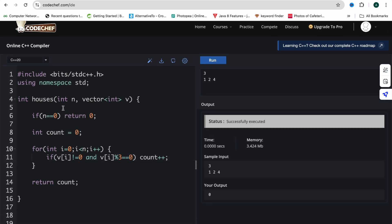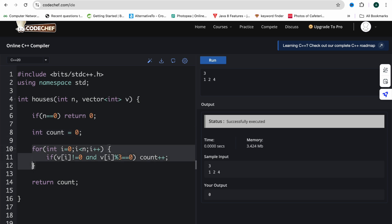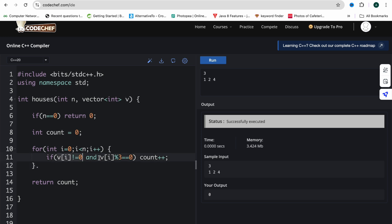For the code in Accenture, you only write the function. N is the number of houses, vector v is the array of building heights. If n is zero, return zero. We store int count equal to zero. We iterate over each element and check whether the element mod three equals zero. There is one additional condition: the current element should not be zero, because zero mod three also gives zero, which would be a wrong answer.